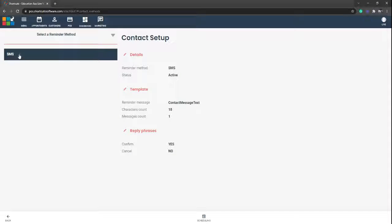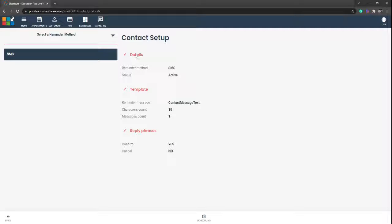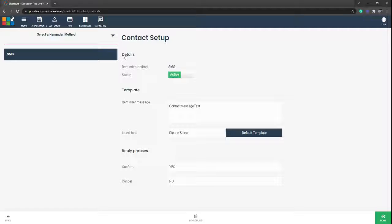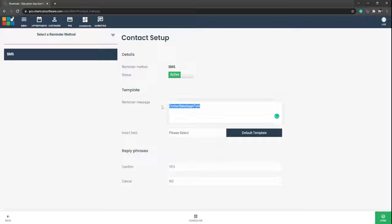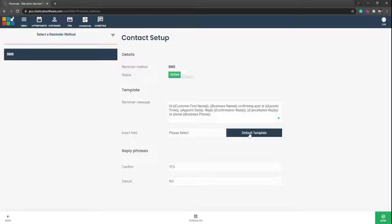As you can see we've got SMS there as our preferred method of contact. Simply select on the pencil. As you can see this is now active. The reminder message we can pop in there, so you can simply select default template just to pop in something if you're not quite sure what to put in.